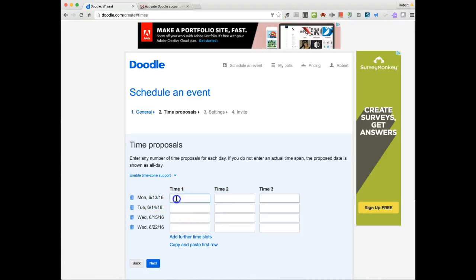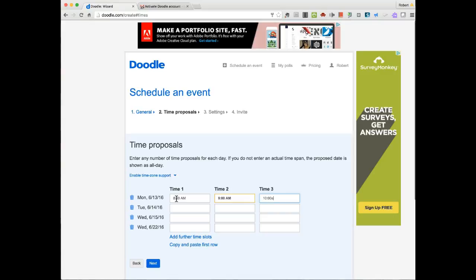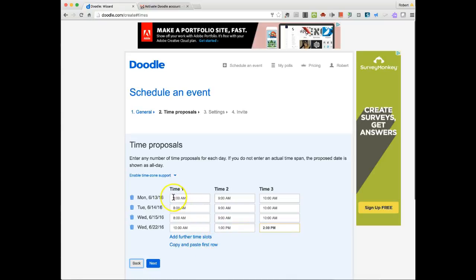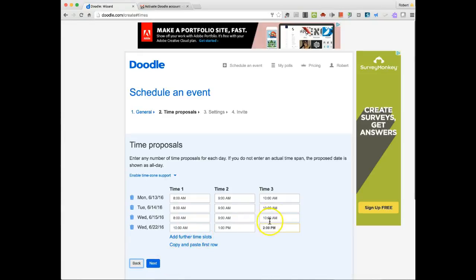So we have Monday the 13th, and I can do 8 a.m., 9 a.m., and 10 a.m. And I can do that for all of them. And here on Wednesday the 21st, maybe I have some different times for this meeting on that day. So I can add further time slots. I could have copied and pasted the first row into another row if I was going to do duplications.